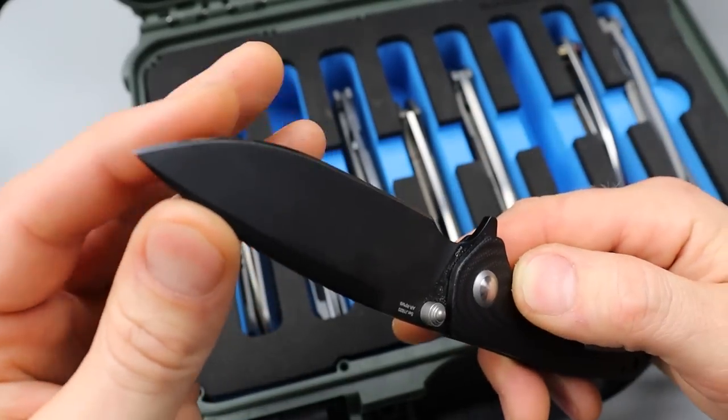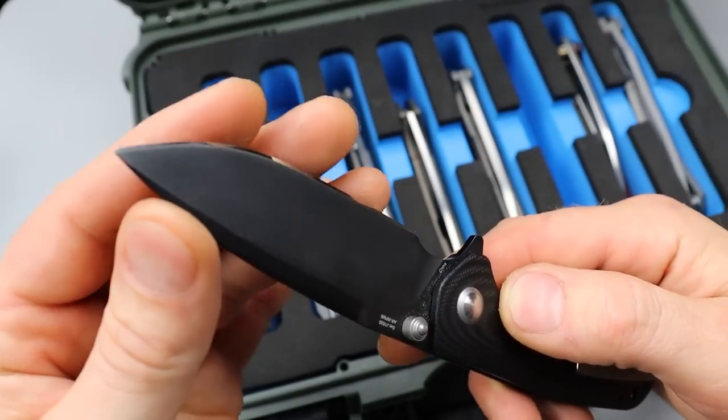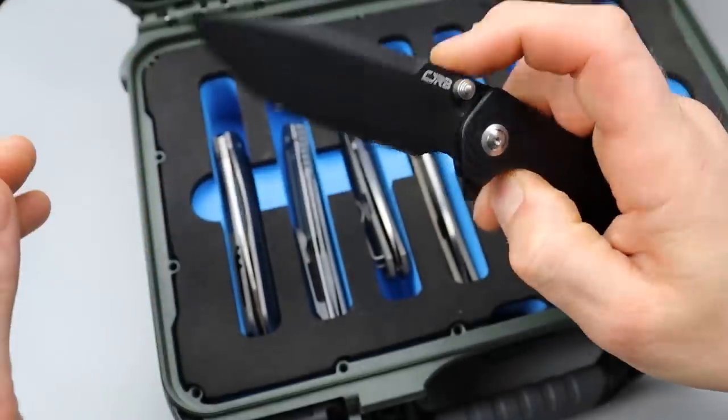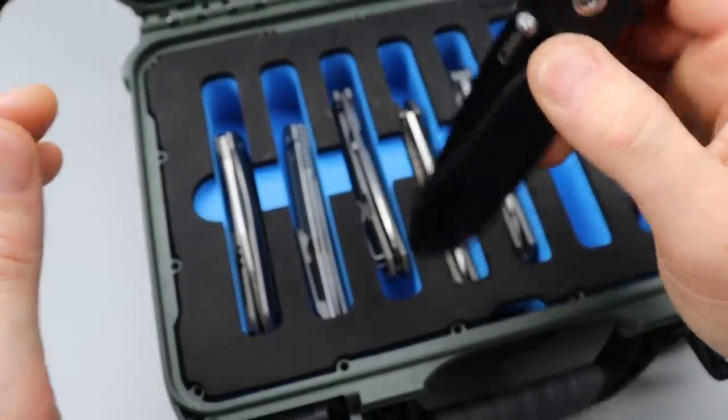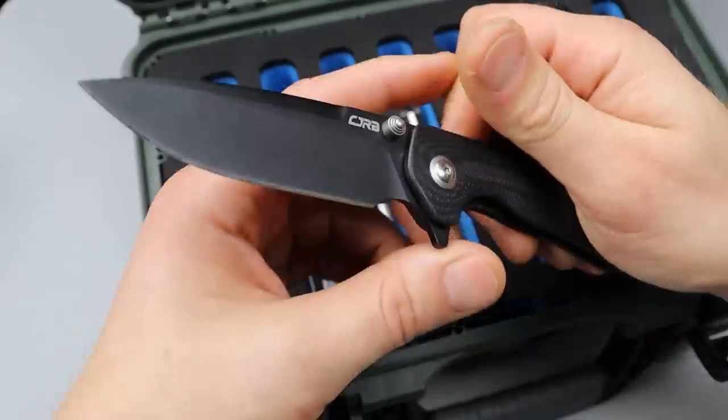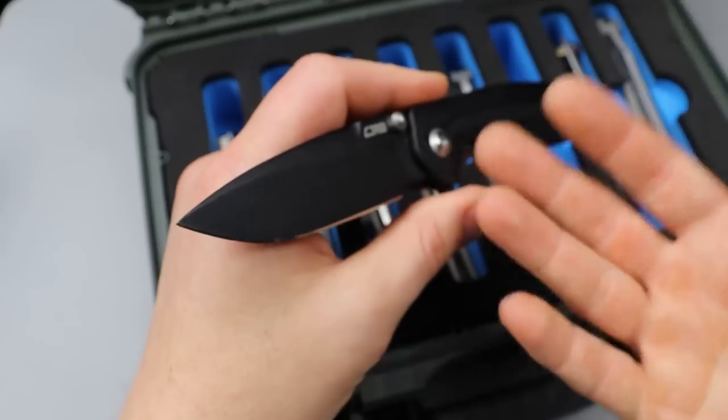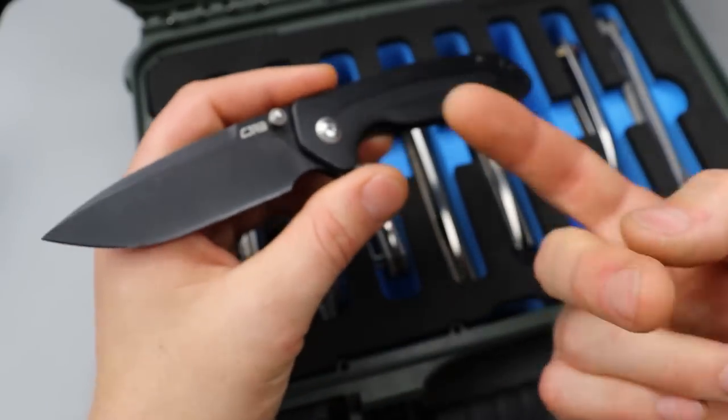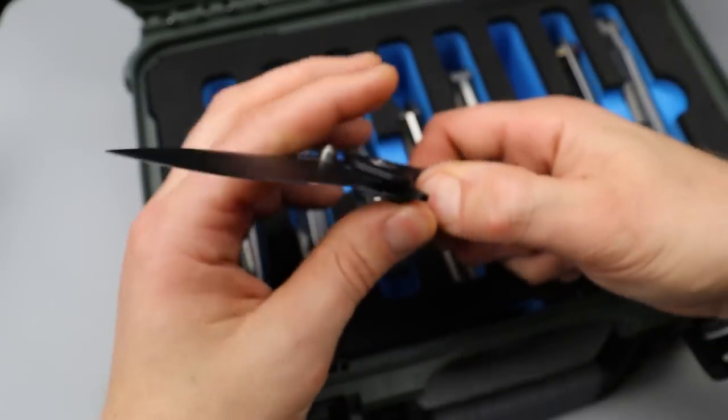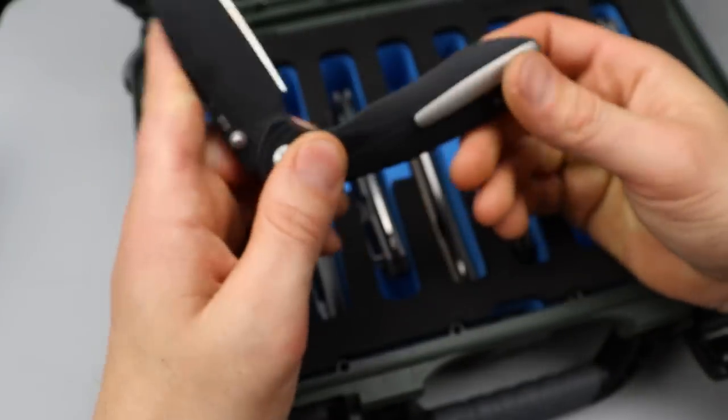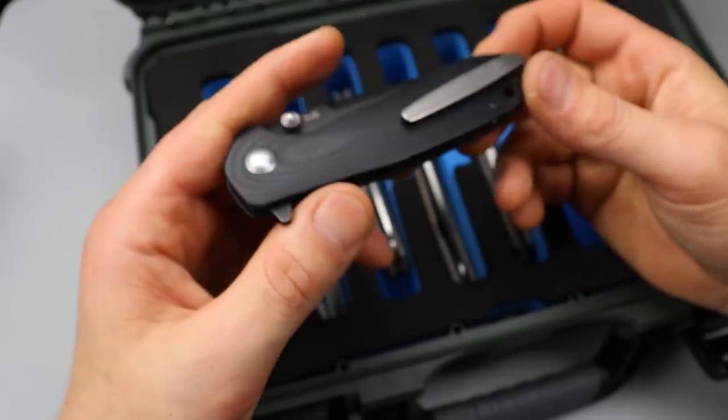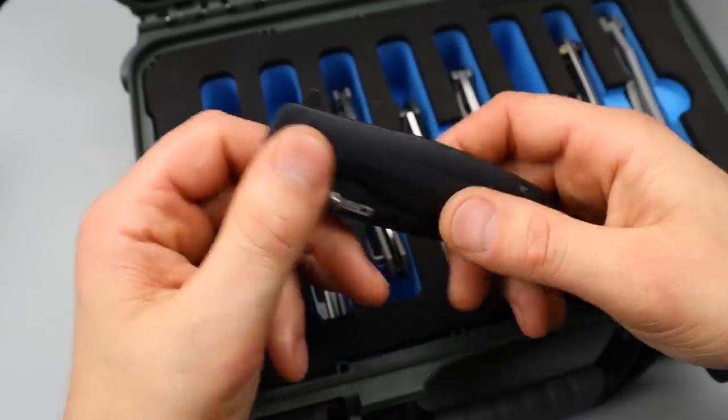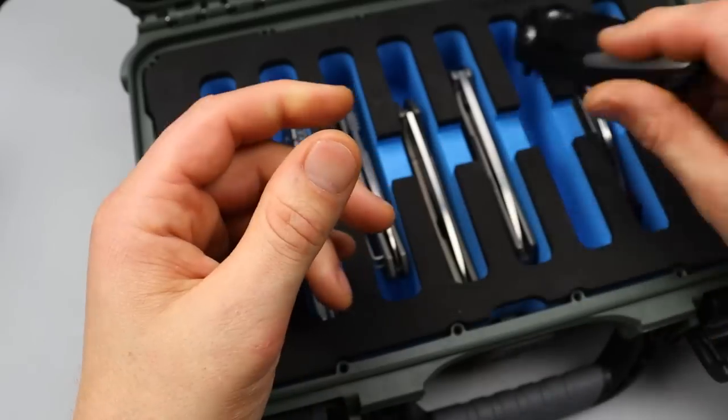AR-RPM9 steel is a steel that's super easy to sharpen, super easy to maintain, very responsive to stropping. And yeah, this is just, man, it's a good one. I love it.